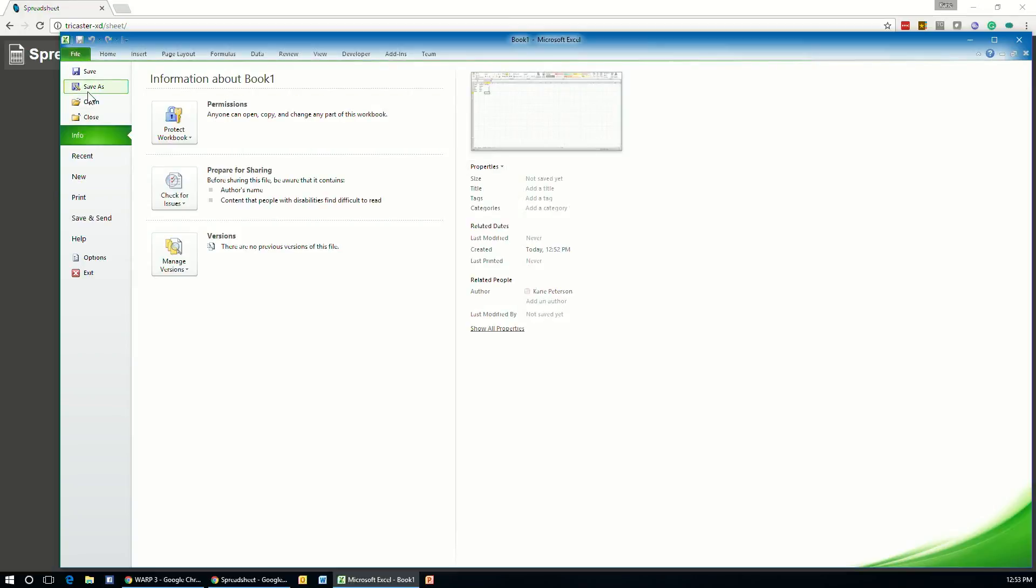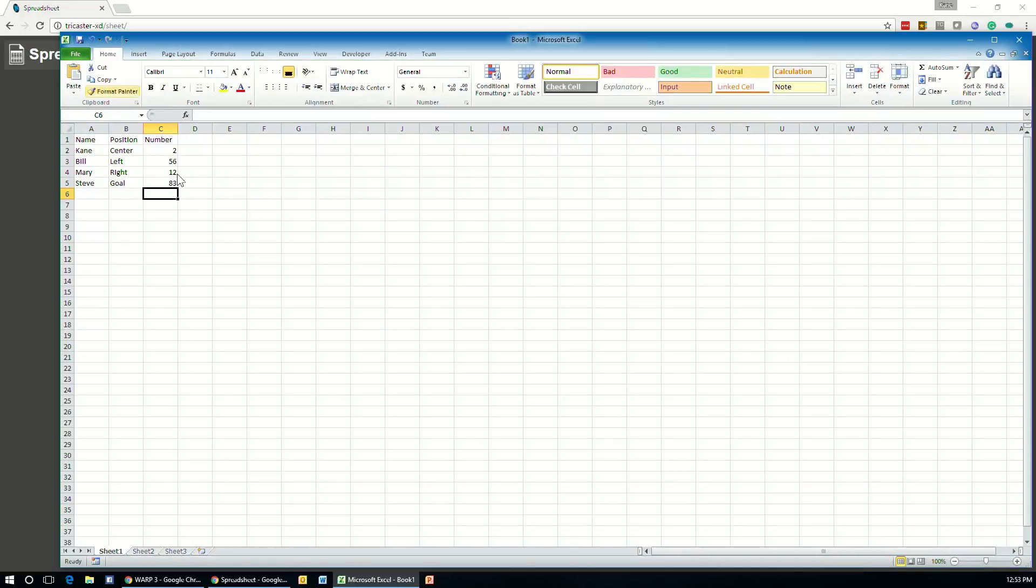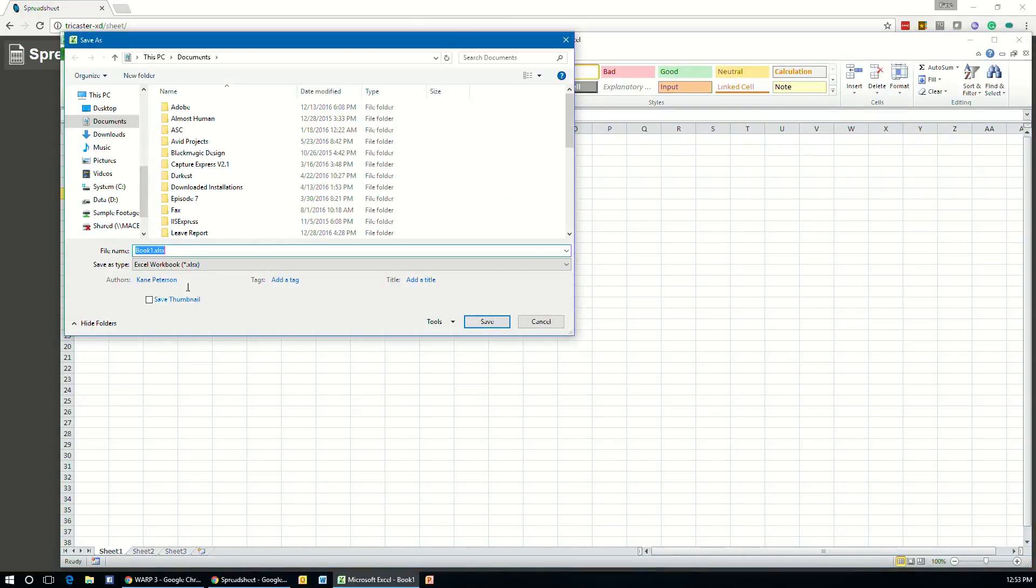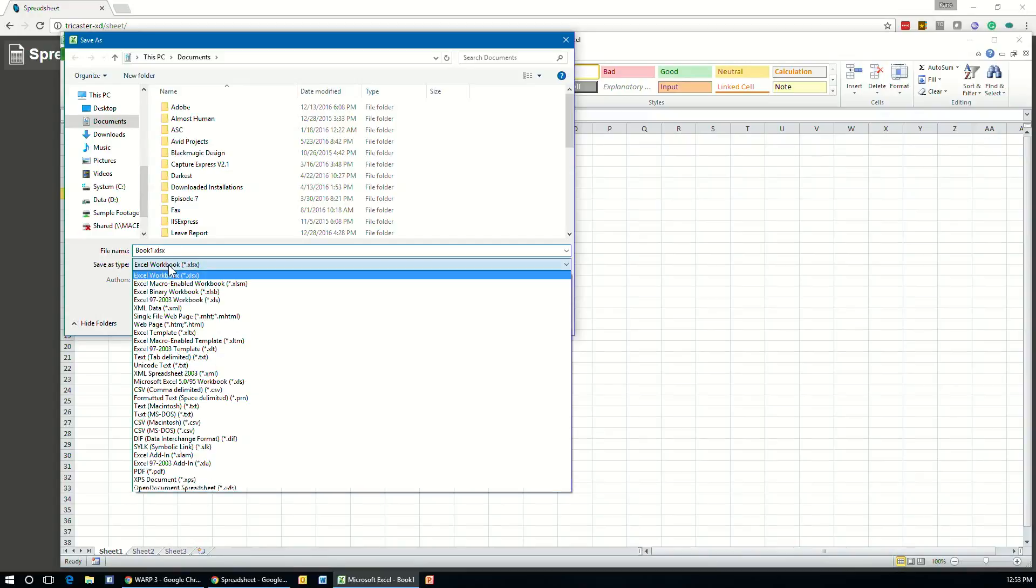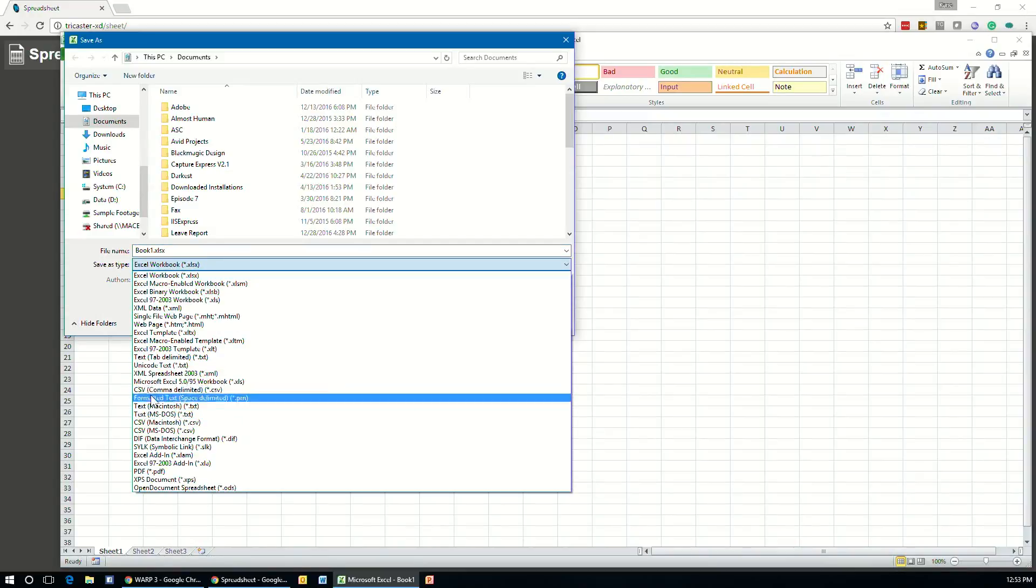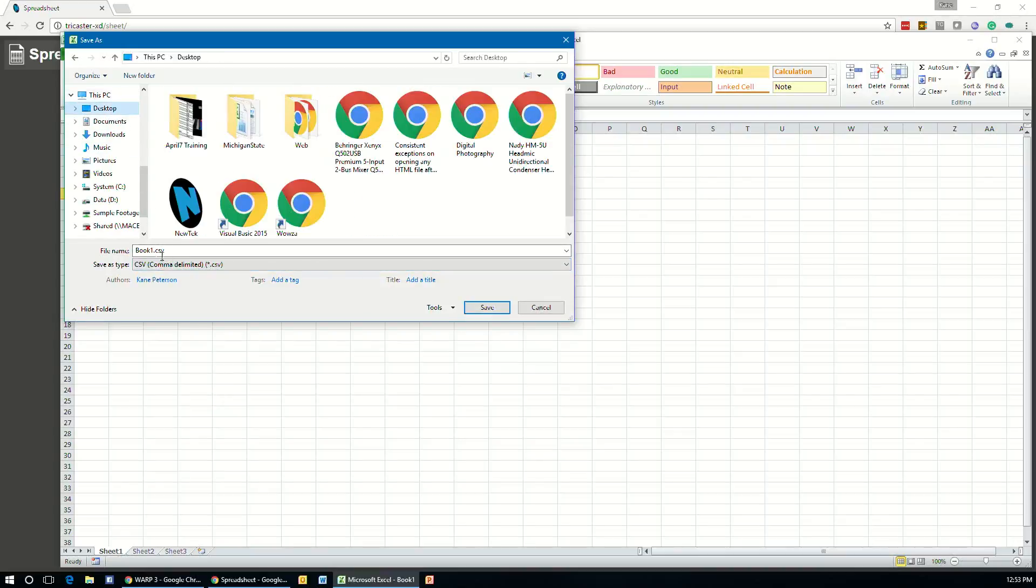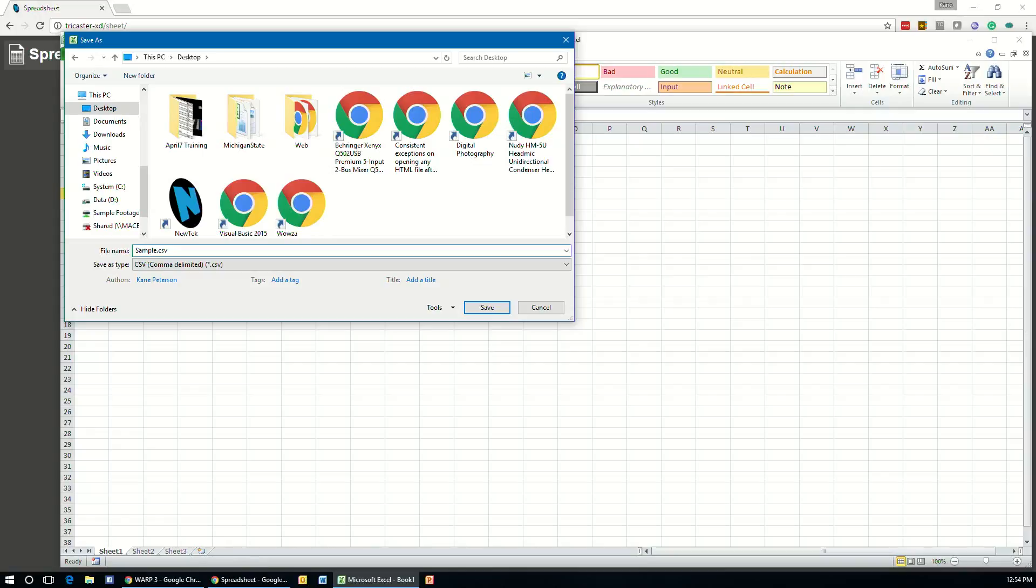So under our file menu, we're going to save this. And in Excel, make sure you choose comma delimited as your file type. And then we can save this file somewhere. We'll put it on my desktop for now. Make sure the CSV extension is included. Otherwise, it will not be imported by the application.